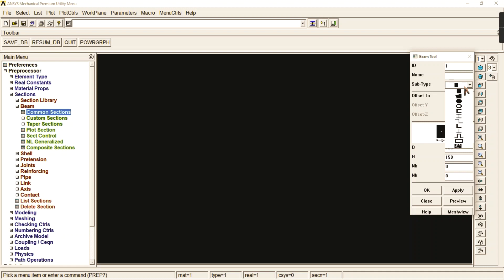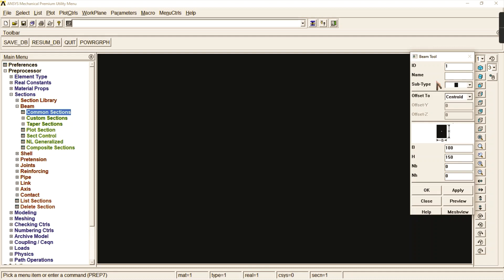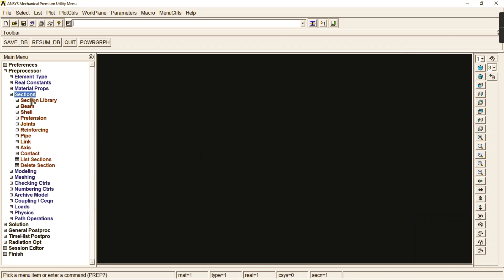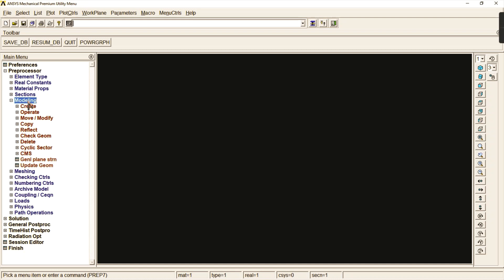If you want to change the cross-section to your desired dimensions — for example oval shape or I-shape — these subtypes are available and you can change the entire cross-section from the subtype option. Click OK, and now we are going to model the entire beam with the help of key points.